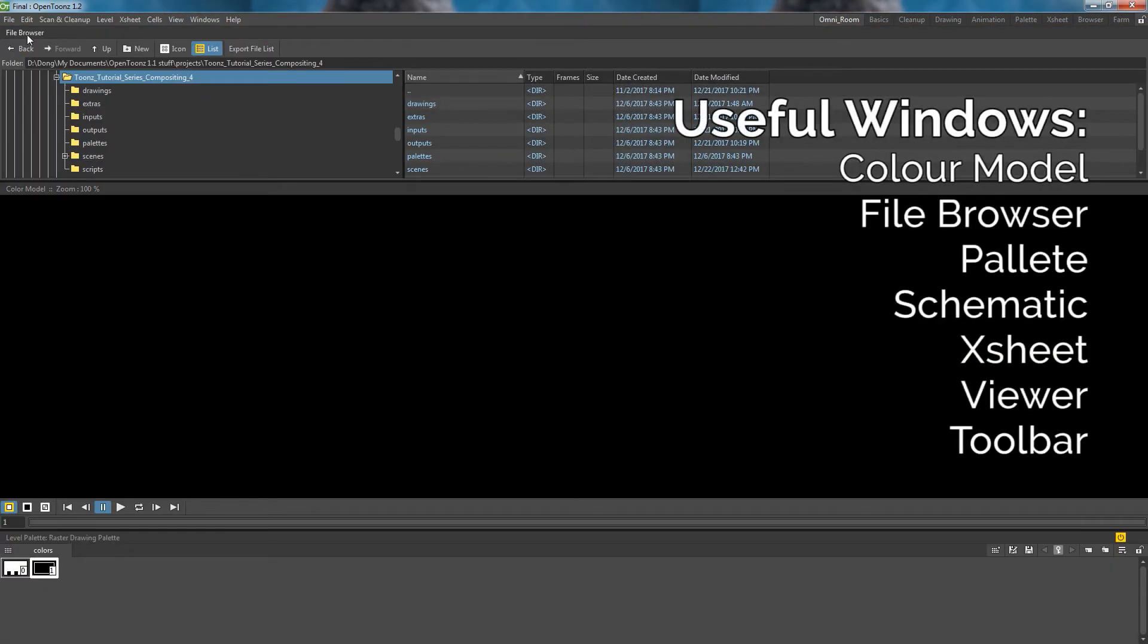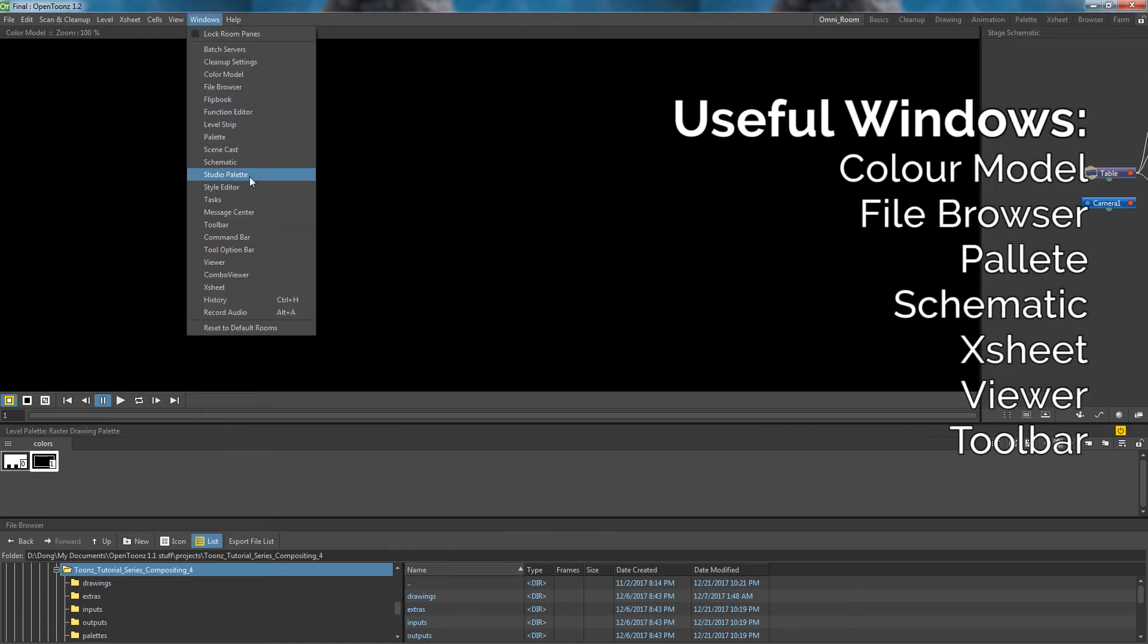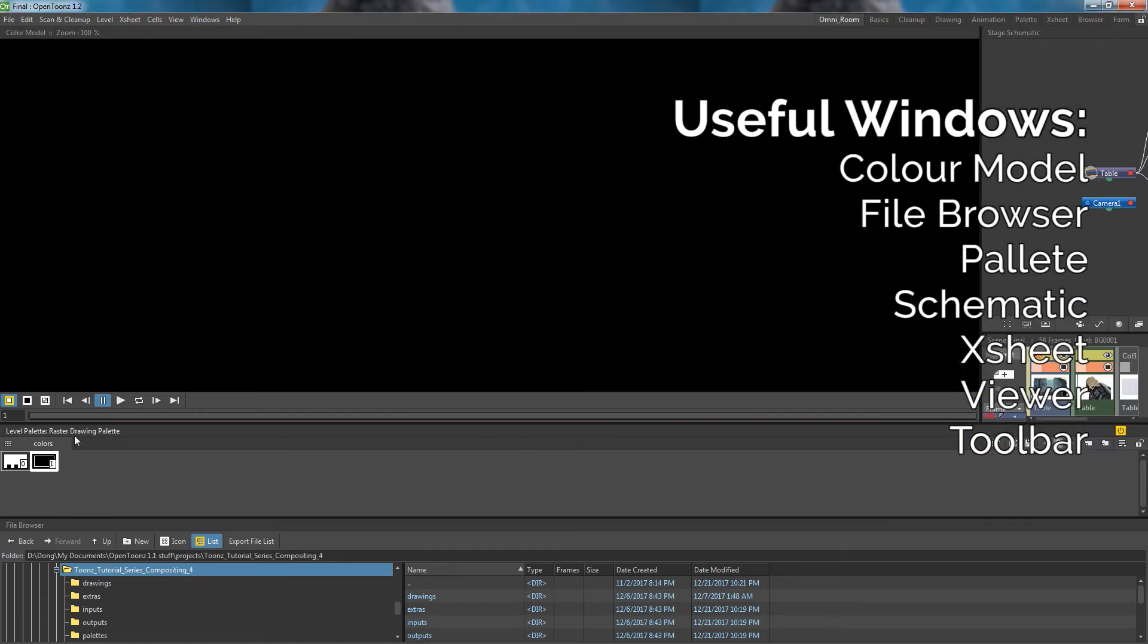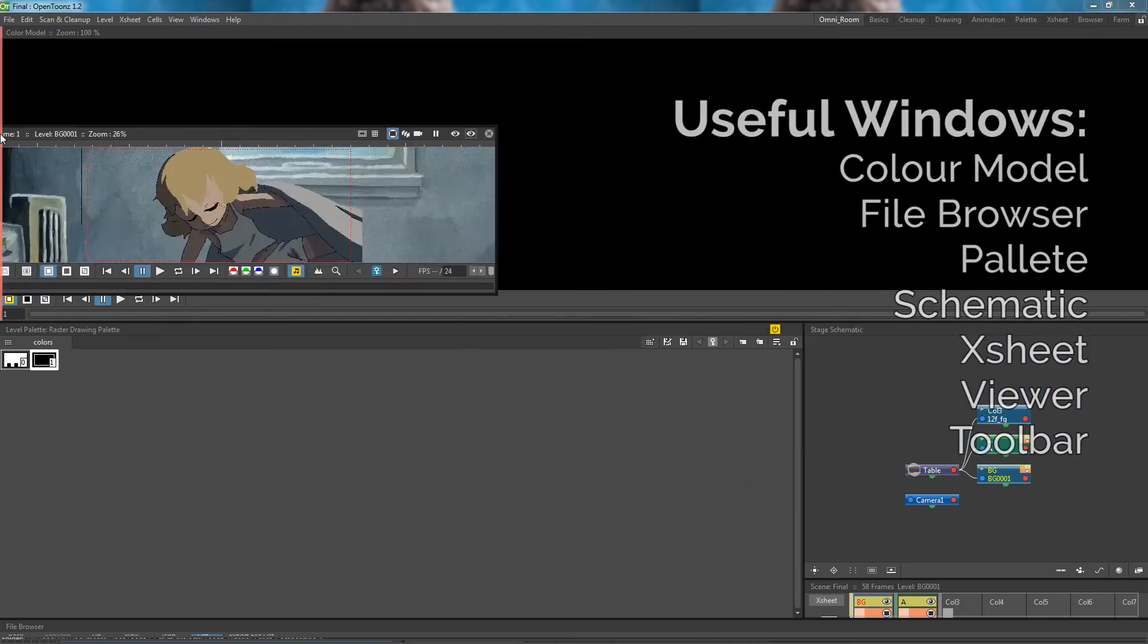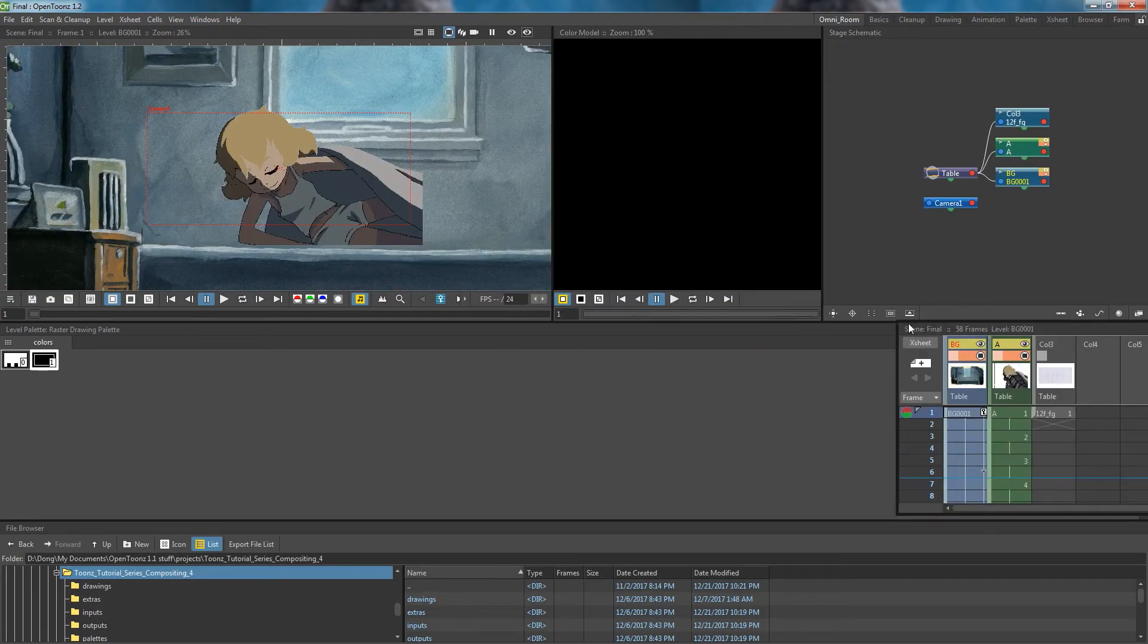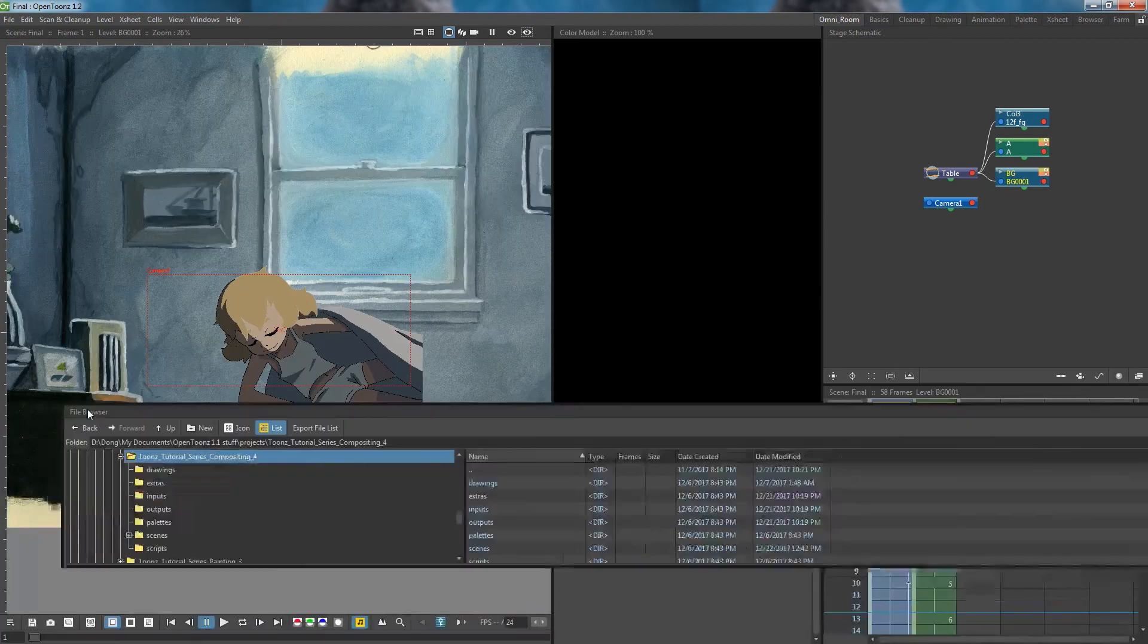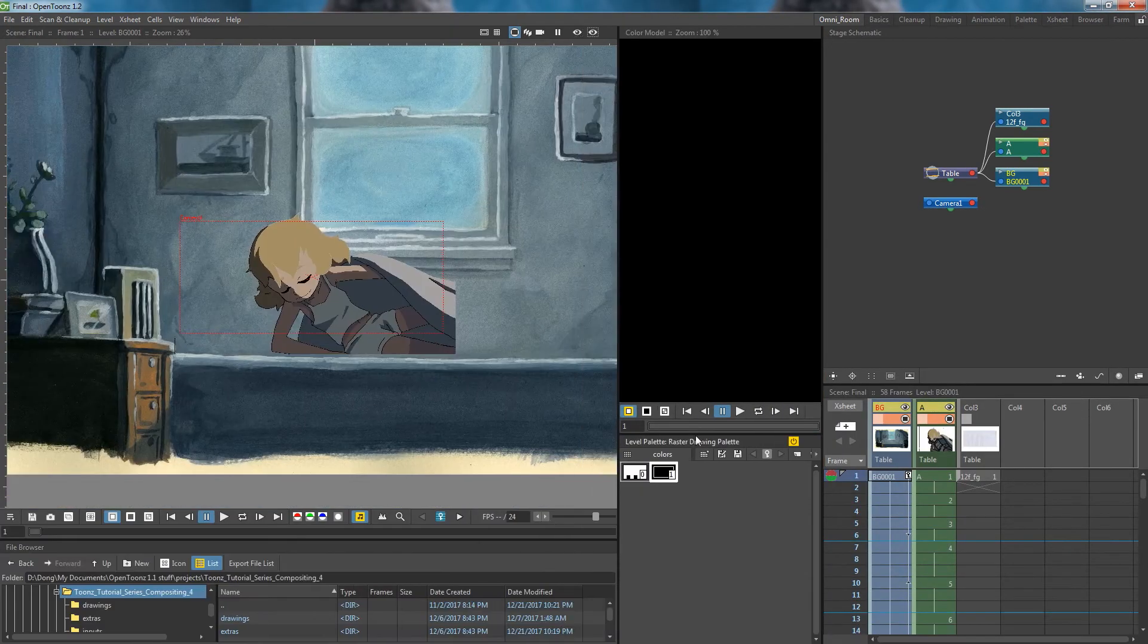I will be placing the color model, file browser, palette, schematic, xsheet, viewer, and toolbar windows. Feel free to place any additional windows you wish. I will then move these around until they are in an orientation that I like.